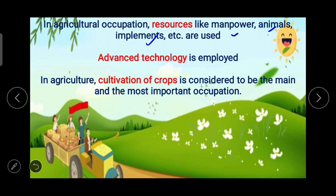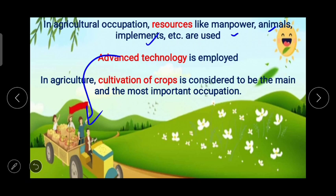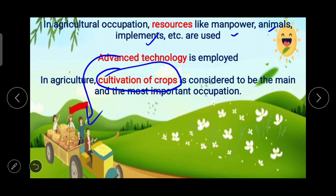Now, advanced technology is employed — for example, the tractor is the best example, which is nowadays in demand for agricultural work. In agriculture, cultivation of crops is considered to be the main and the most important occupation. So whenever we are talking about agriculture, in general it means cultivating crops.